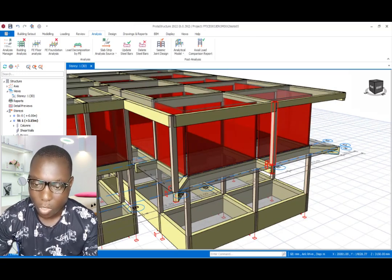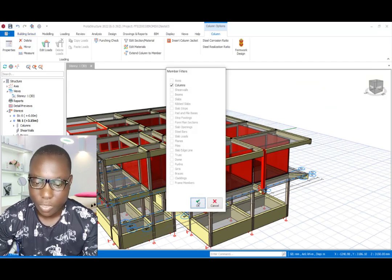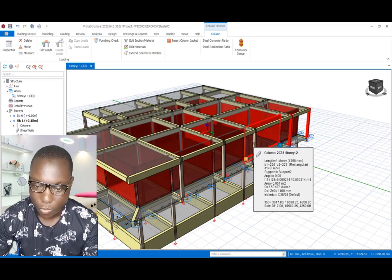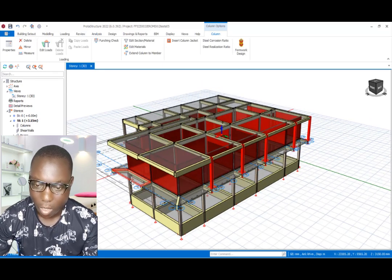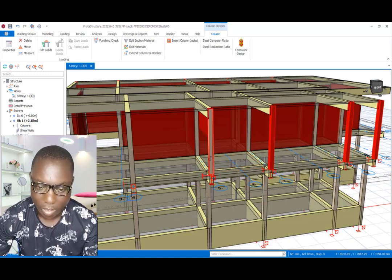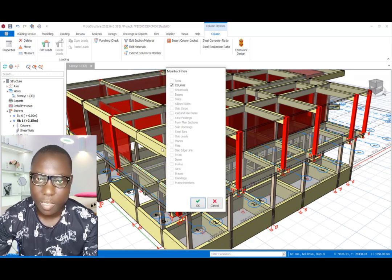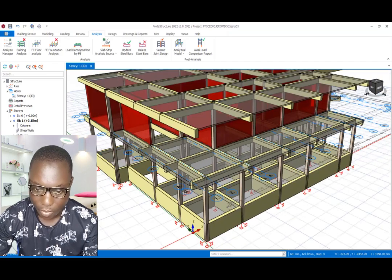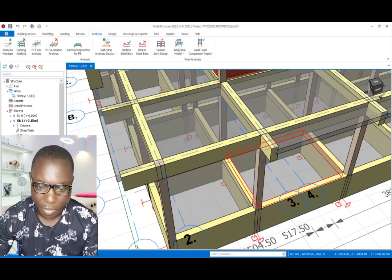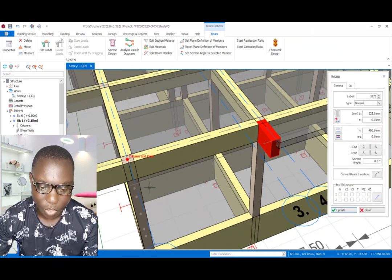That column is gone. I will select the others — holding the control key to select multiple columns, then clicking the delete option to delete them successfully. We hold the control key on the keyboard to select multiple columns, selecting them one by one. I click on the delete option to get rid of these columns successfully. To avoid these issues, I'll get rid of this first concrete slab right here.